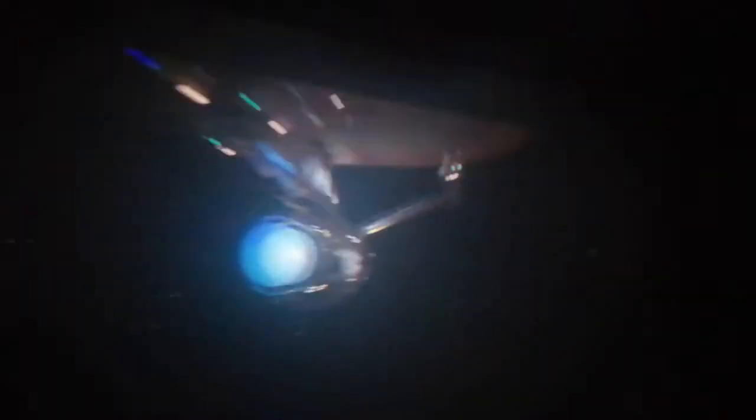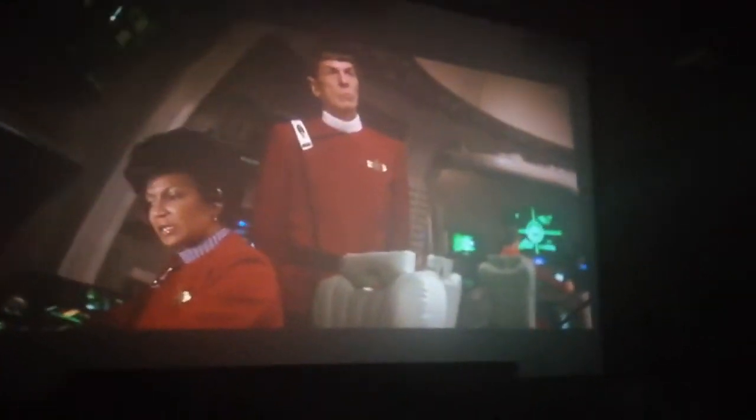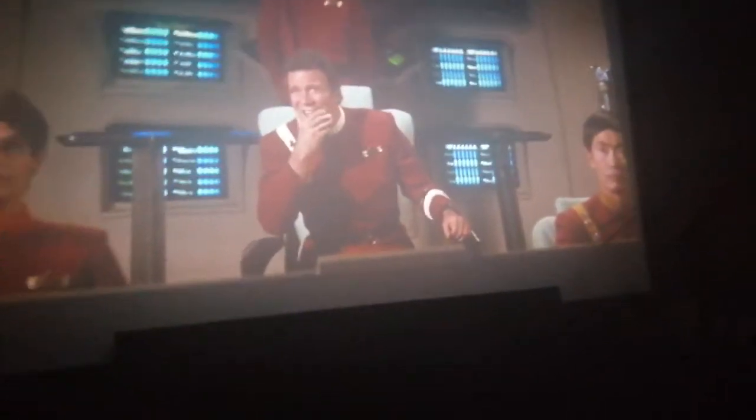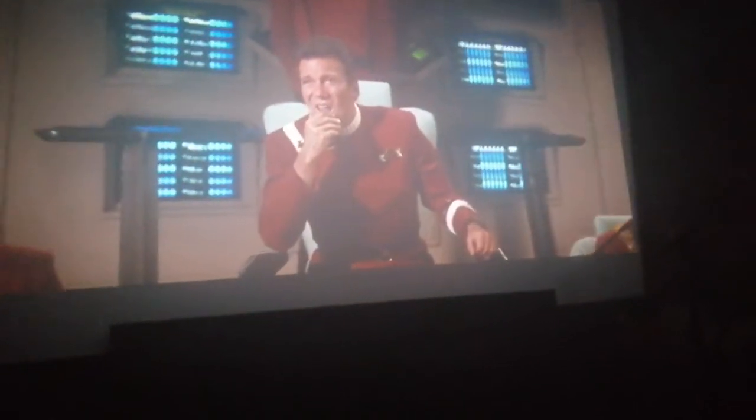Press. Alter course. Space station Regula One, please come in, Dr. Marcus. Wow, give him up. Prepare to alter course. Space station Regula One, please come in, Dr. Marcus. Please respond.